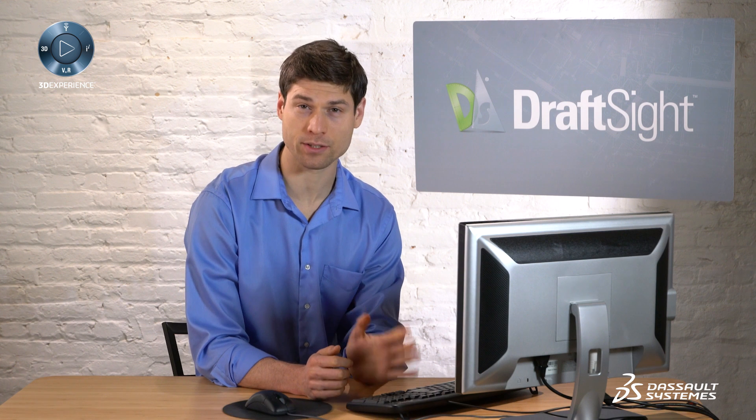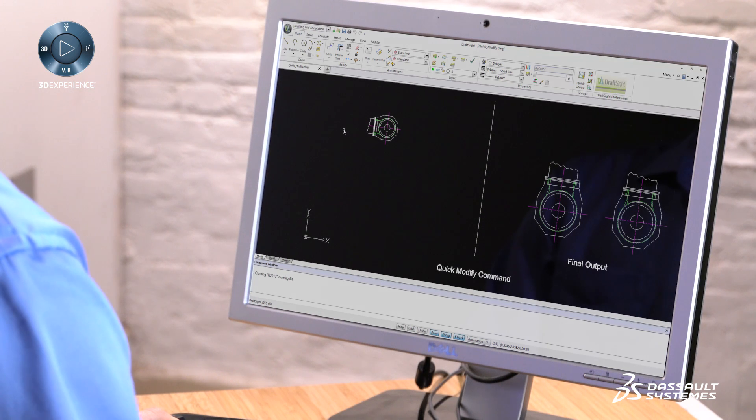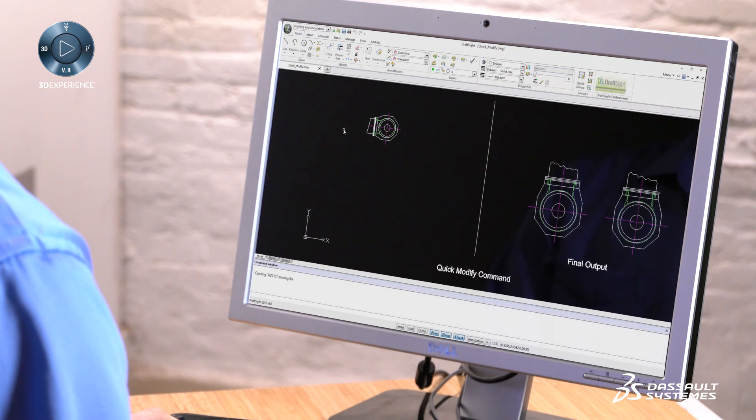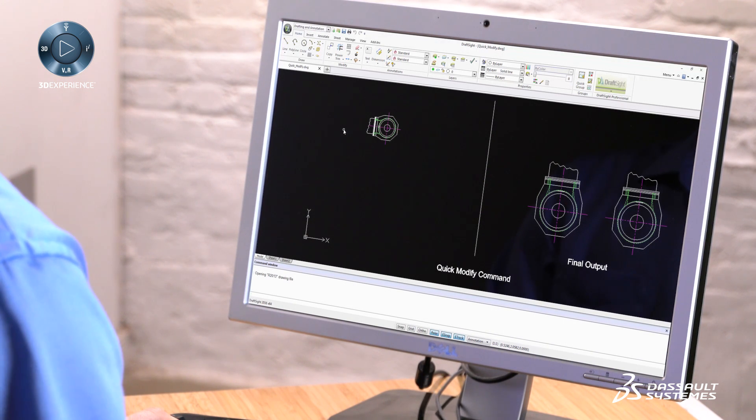In this drawing, I'll change a left-side entity to a right-side final output with only one command, Quick Modify.